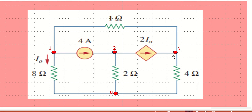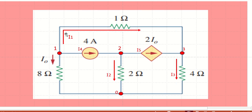First, we mark the nodes: node one, node two, node three, and the ground node or reference node at zero potential. We'll use nodal analysis. We assume current i1 flows from node one to node three, i4 is the four-ampere current source, i0 flows toward the eight-ohm resistor, i2 flows through the two-ohm resistor from node two to ground, i5 is the dependent current source 2i0 flowing from node two to node three, and i3 flows from node three to ground.